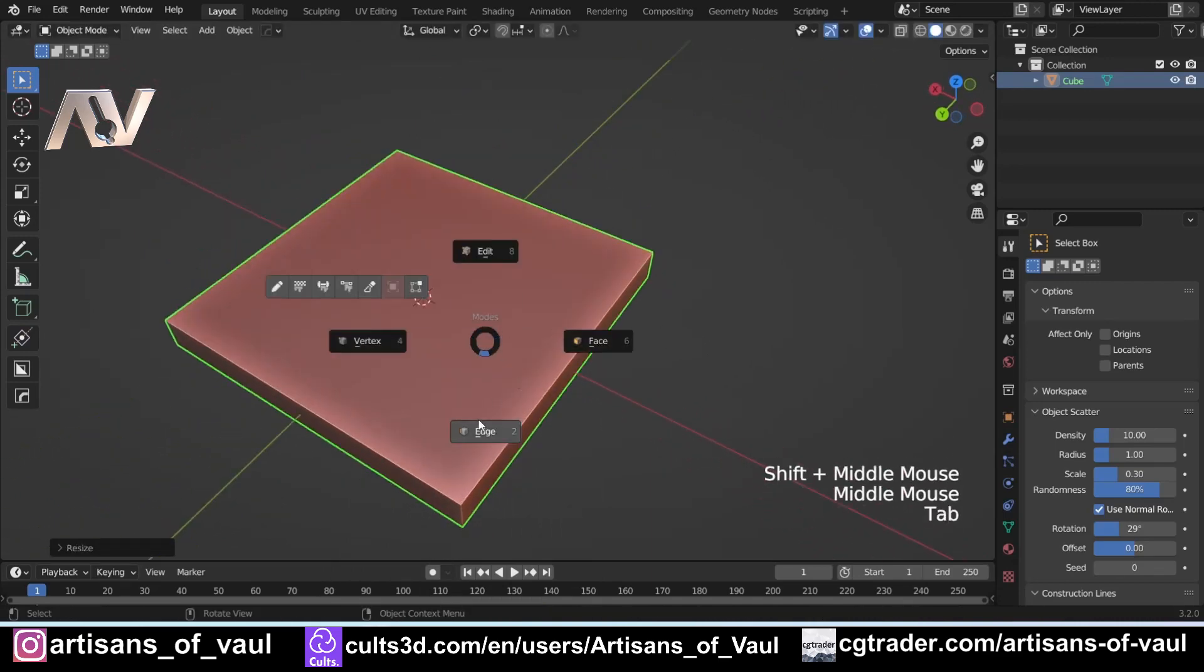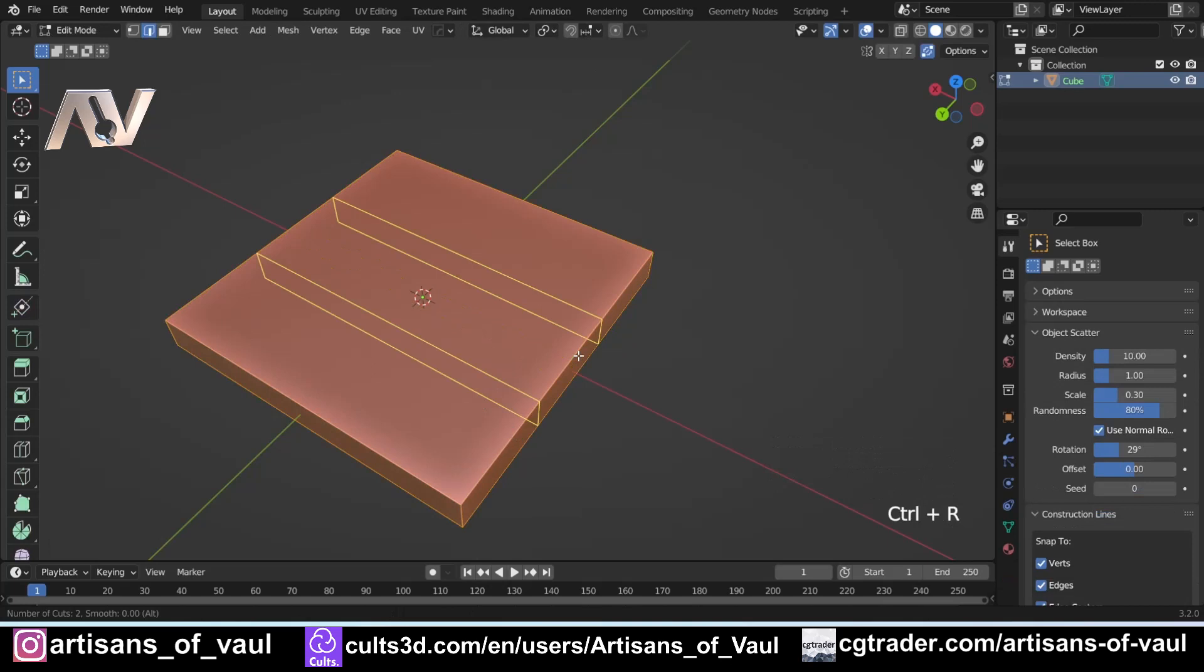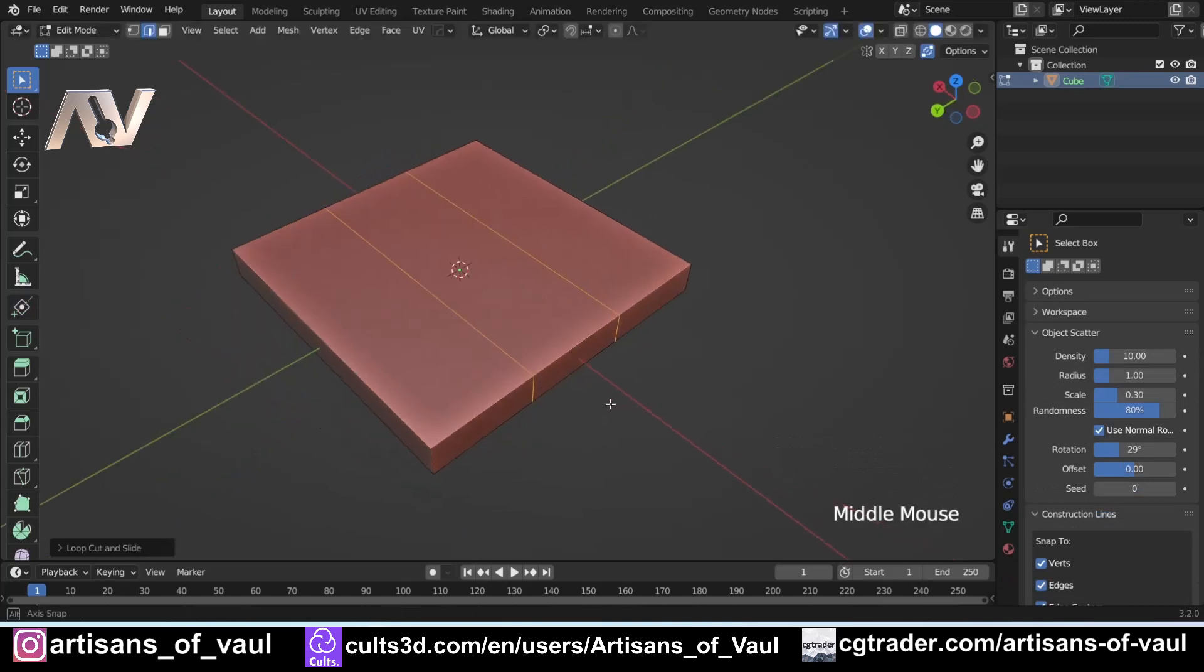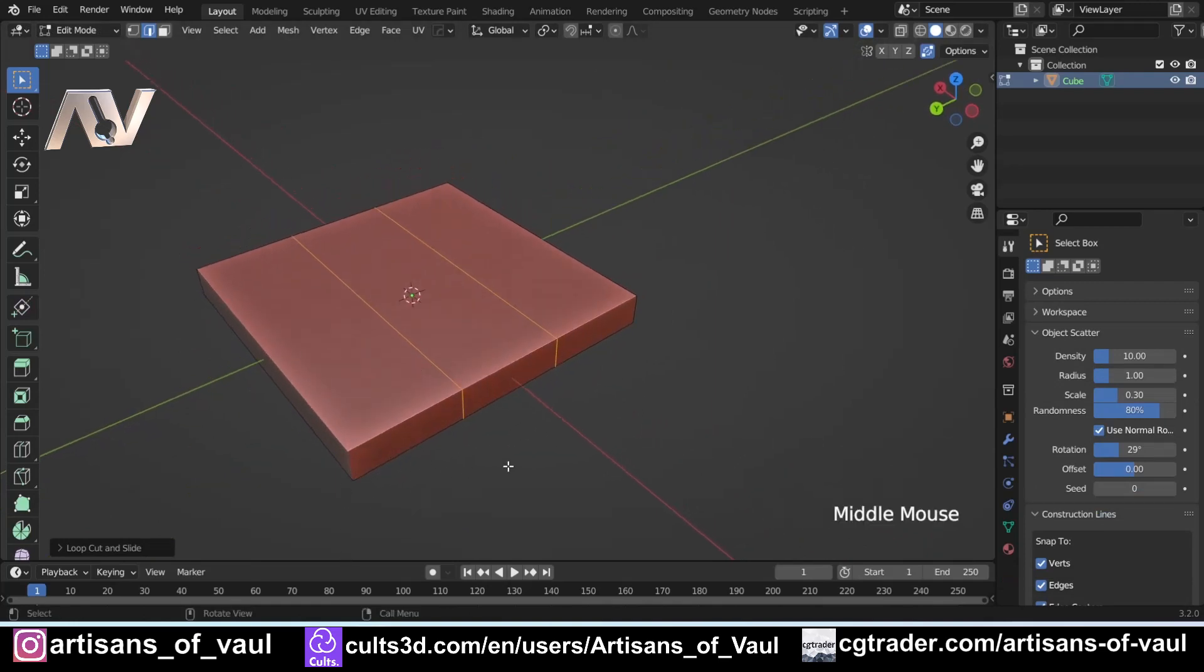Now edge slide, if I go into edge mode and press Ctrl and R, is effectively the same thing as vertex slide, it just works a little bit more predictably in some situations where you don't have something simple like a plane.